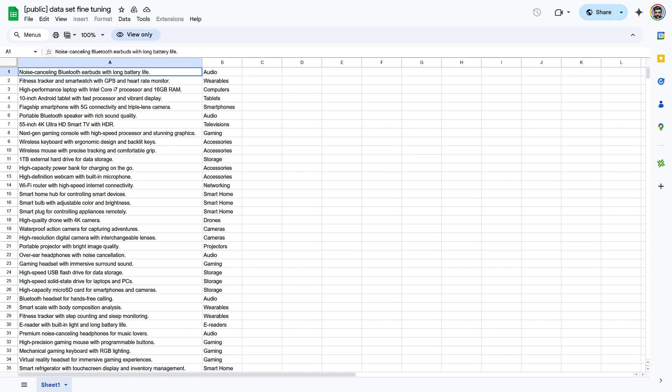the input column contains product titles, and the output column contains their categories. Ensure the data you use is high-quality, meaning it accurately represents the expected output. AI learns from this data sample, leading to better results.